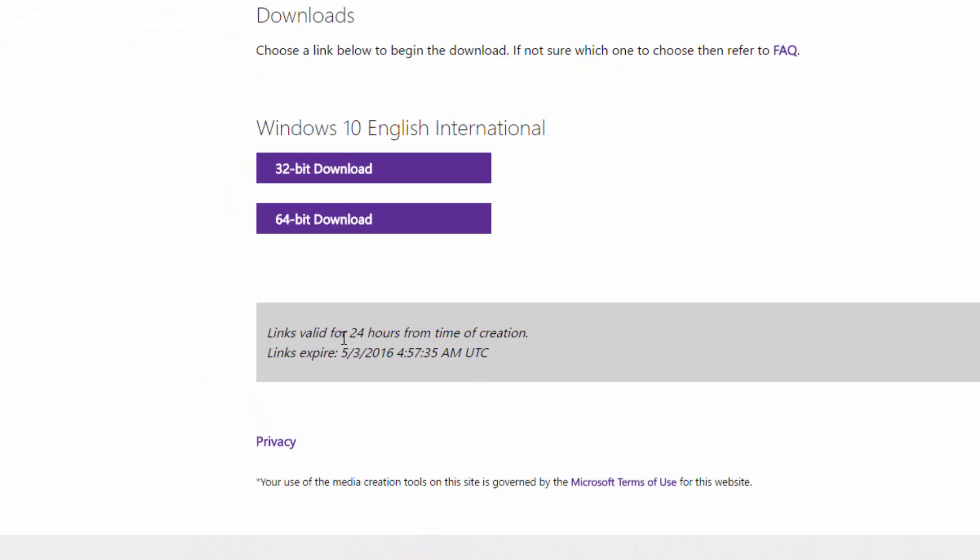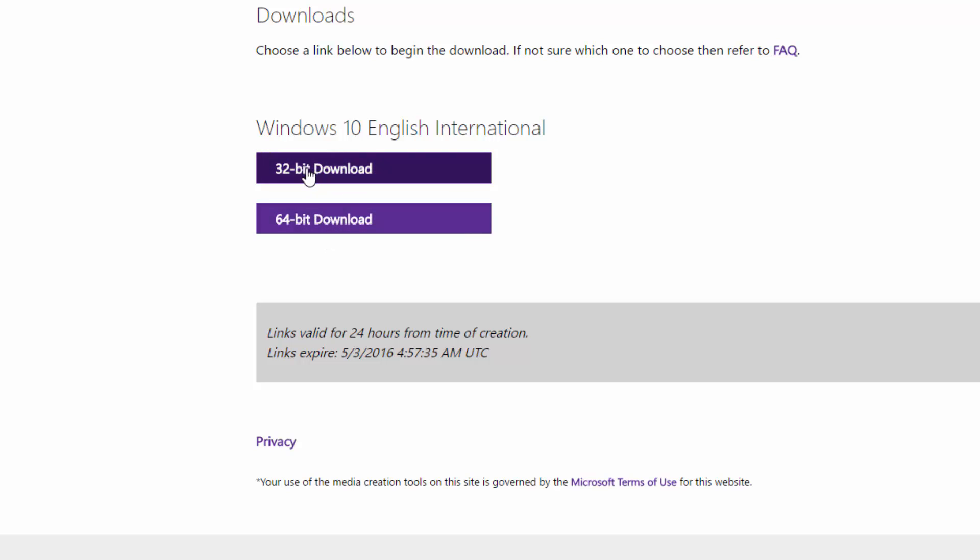Now we have the English International download links. Links are valid for 24 hours from the time of creation, so you can download it for 24 hours and after that you need to get the link again. You can see here 32-bit and 64-bit. This is the direct ISO.